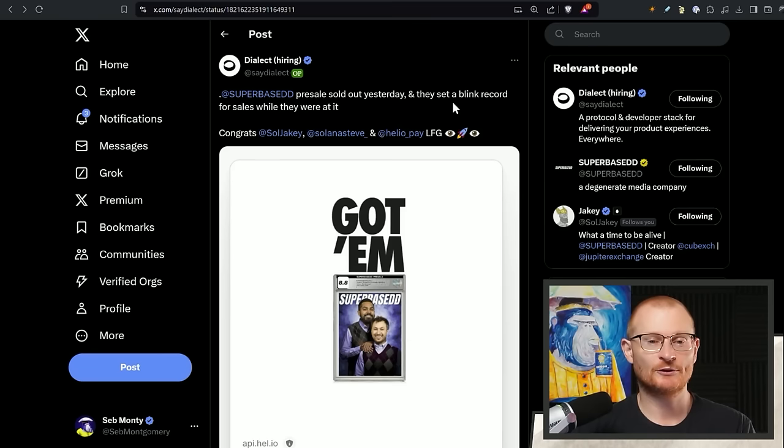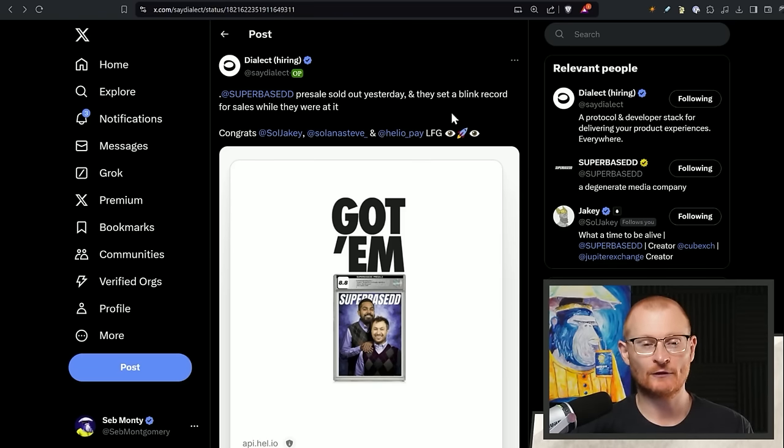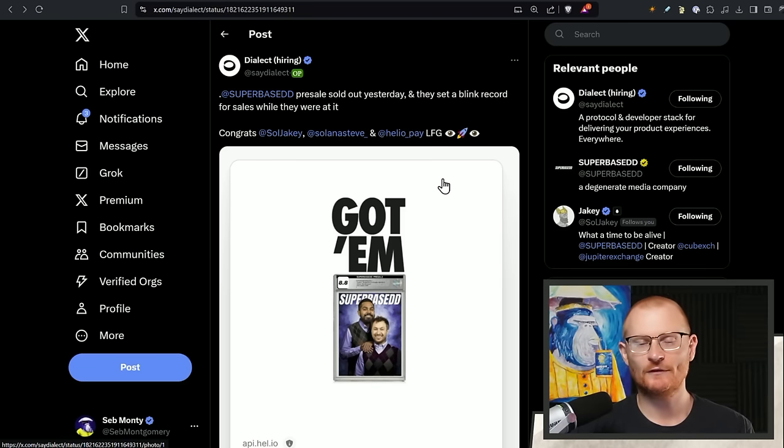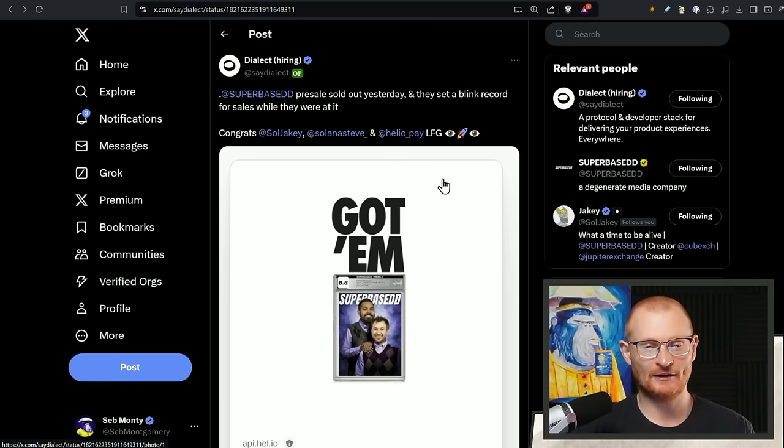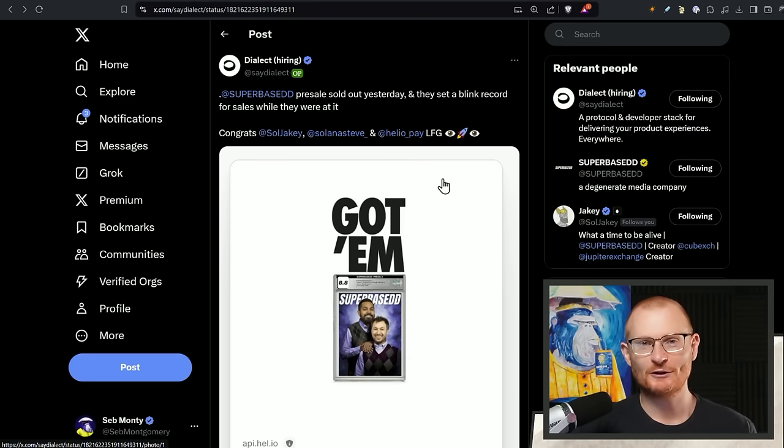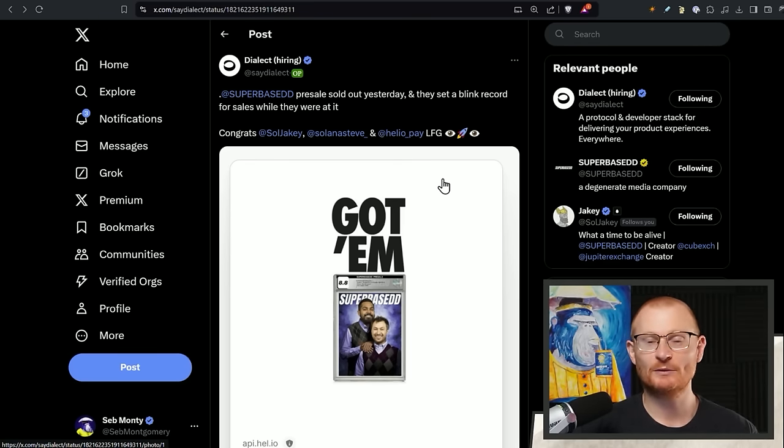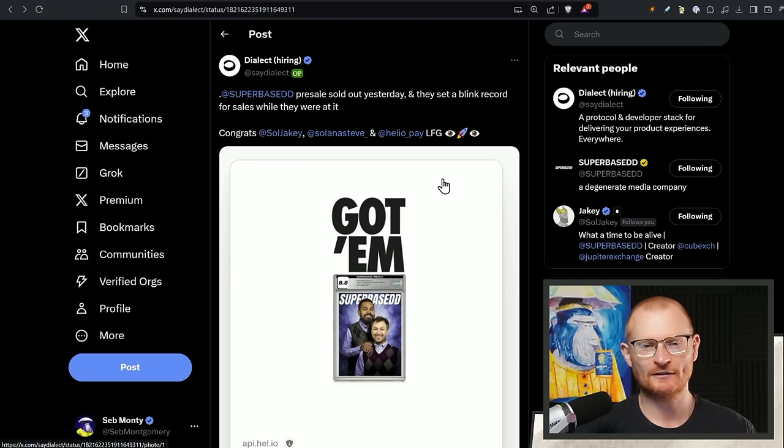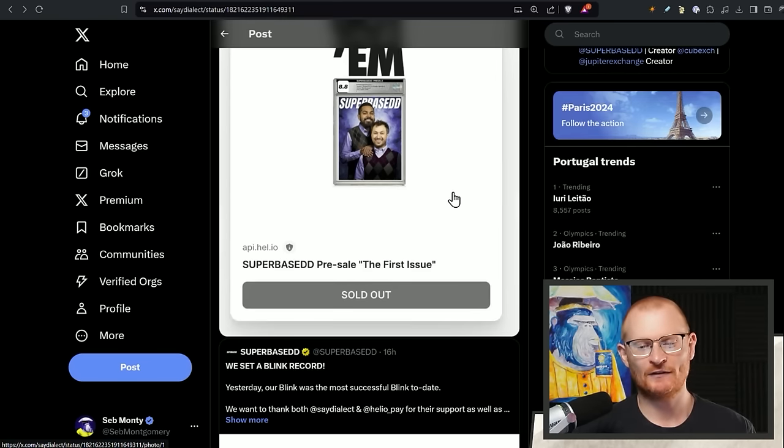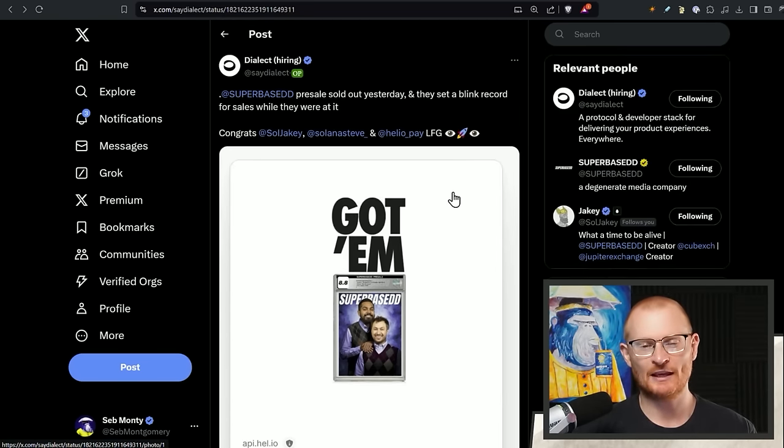Superbase, their pre-sale sold out yesterday. They set a blink record for sales while they were at it. There's no information on Superbase. I've messaged Soljaki, replied back, and then I replied back, and then I didn't get anything. So I'm just going to, there's only so much I can do. If they're going to be super successful without, you know, putting out actually what they're trying to create, great. But I don't feel that's valuable.